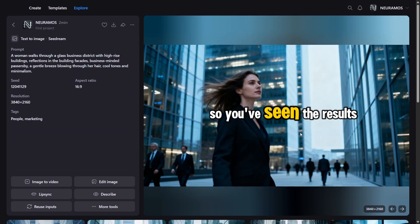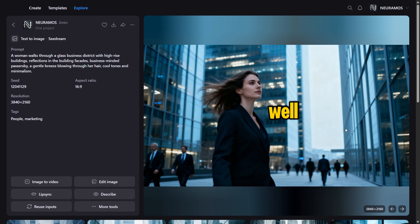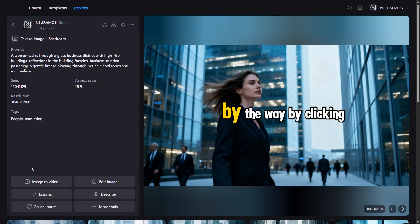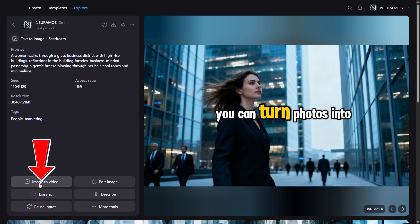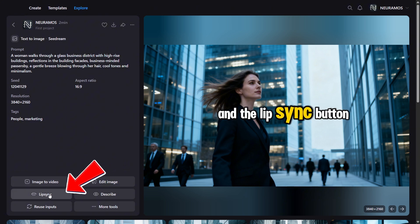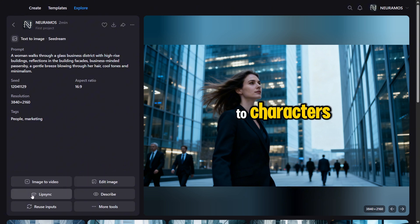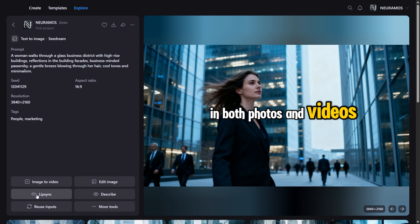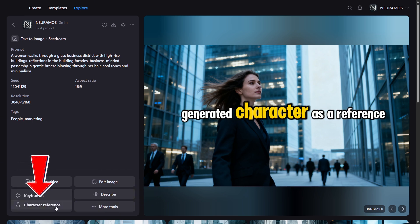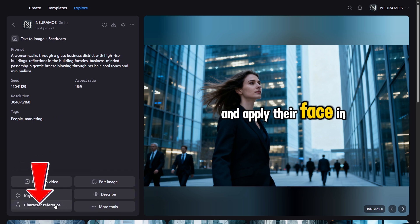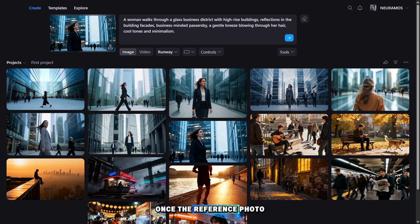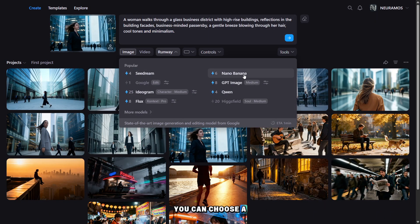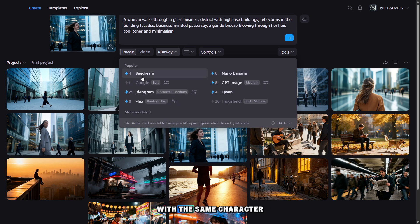So you've seen the results, and all the models did well — some worse, some better. By clicking the image-to-video button, you can turn photos into videos. The lip sync button allows you to add voice to characters in both photos and videos. You can also use a generated character as a reference and apply their face in different locations and settings. Once the reference photo is uploaded, you can choose a model and enter a new prompt to generate photos with the same character.